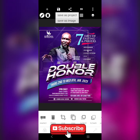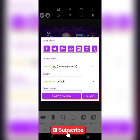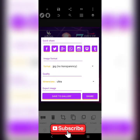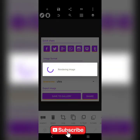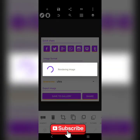Let's save this first. I'm saving it as 'ultra.' Just save.